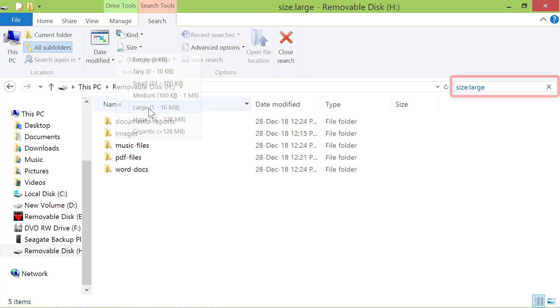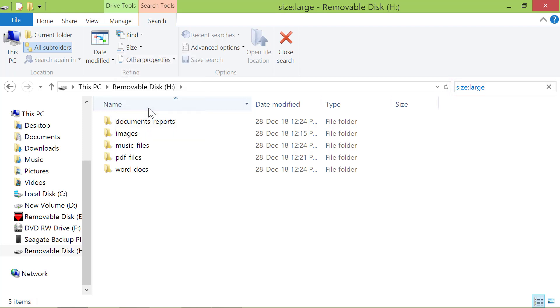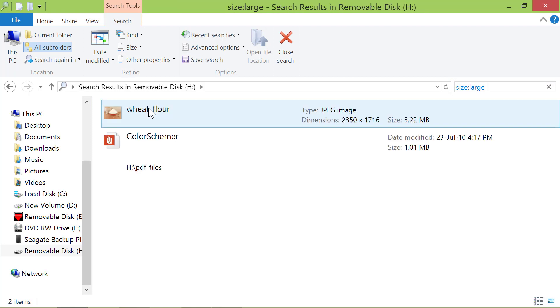Windows inserts the command into the search field and begins to search for files immediately. And, there are two files which meet our search criteria.